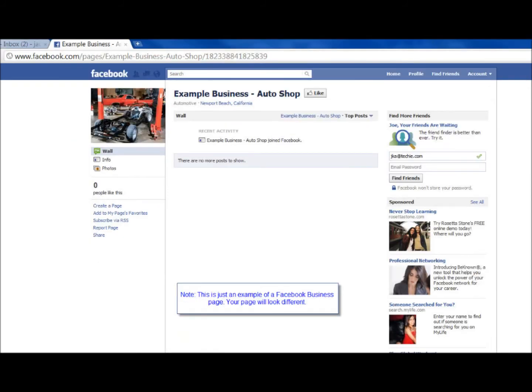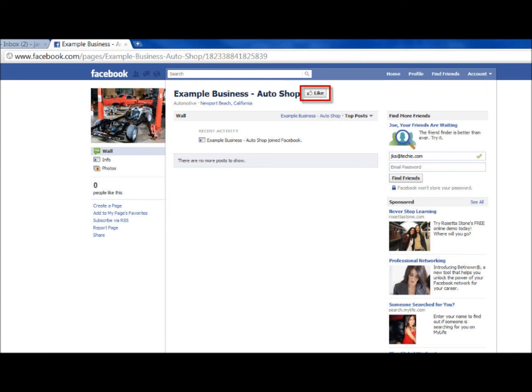You will be directed to your business's Facebook page. You will need to like your own business's page before we can make you an administrator. This is a restriction that Facebook has created in order to protect your business's page. Click the Like button at the top of your Facebook business page.